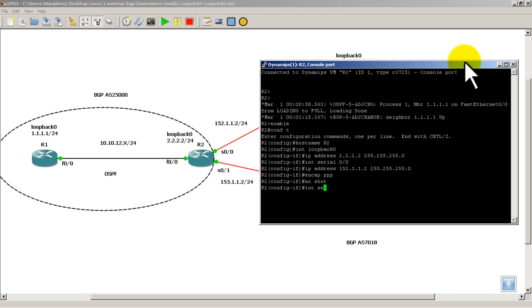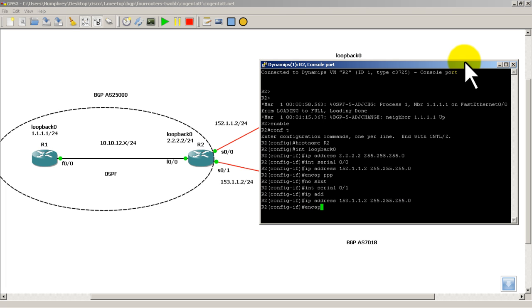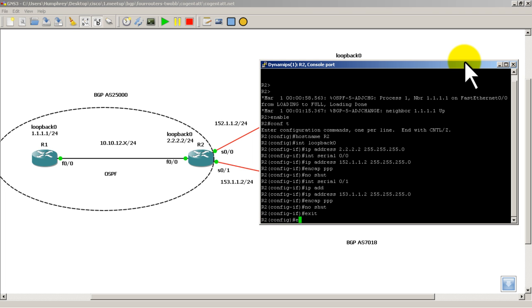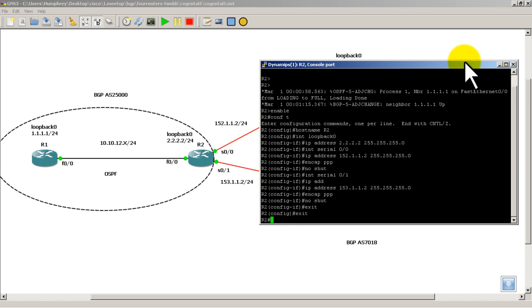Then we'll go over to int 0/0/1, IP address, 153.1.1.2. It's a slash 24 also. Encap PPP, no shut. That should be it for R2.